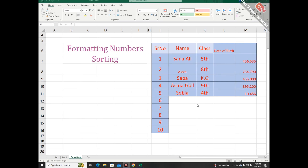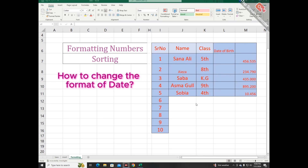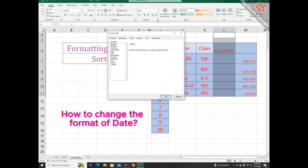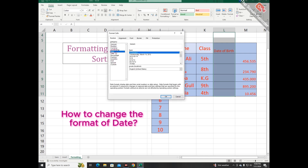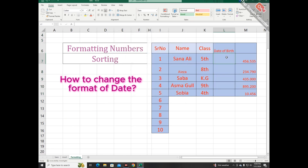Sometimes you have to write a date of birth according to a specific format. For this purpose, first select the column and go to the number section and choose the option of date. From here you can select any format according to your requirement. For example, I am selecting this format and clicking OK. Now when I am typing you can see the result.